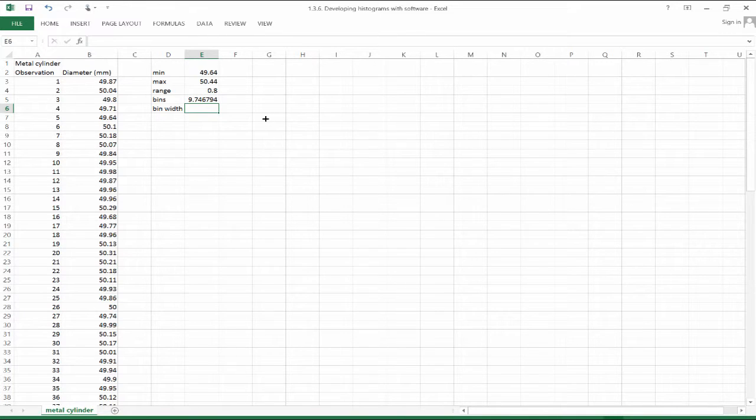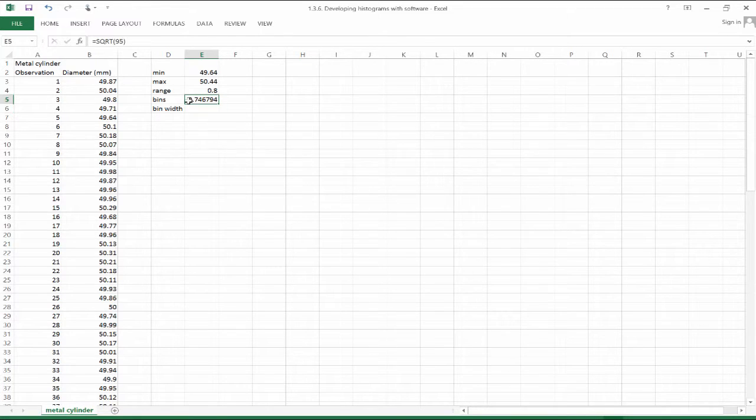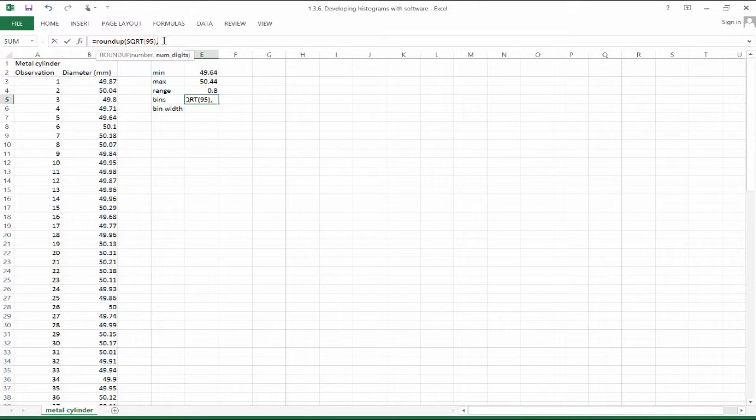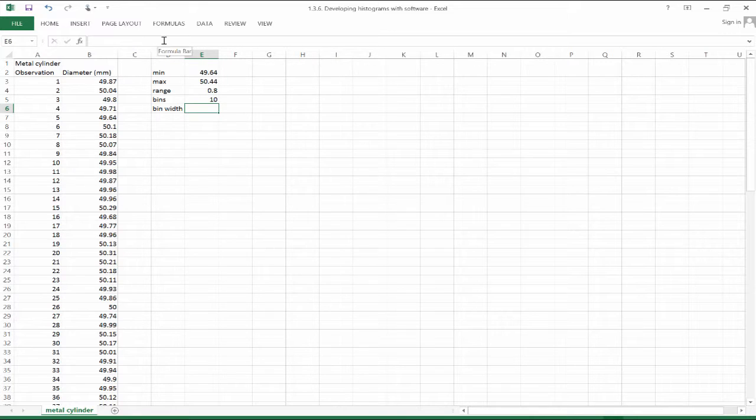We get something that's a non-integer. We're going to need an integer here for the number of bins. And I suggest rounding up. You can use the ceiling function or the round up function, let's say, to no digits here. So we're going to have 10 bins.